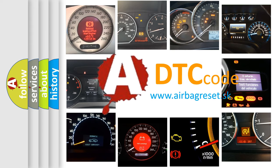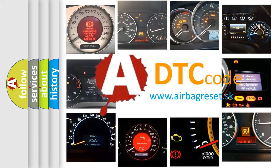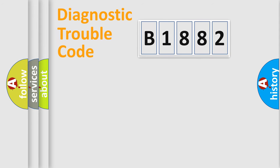What does B1882 mean, or how to correct this fault? Today we will find answers to these questions together.